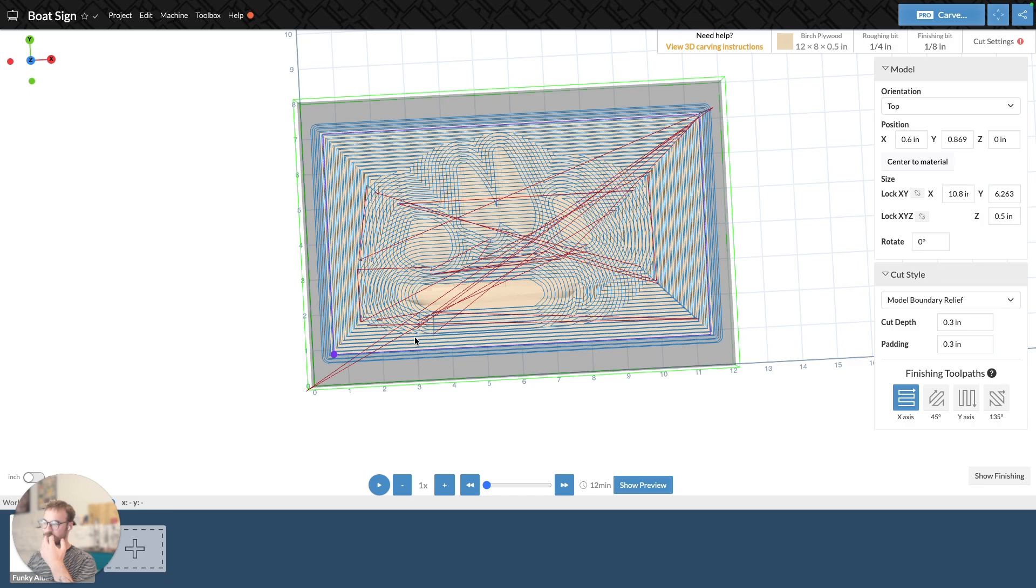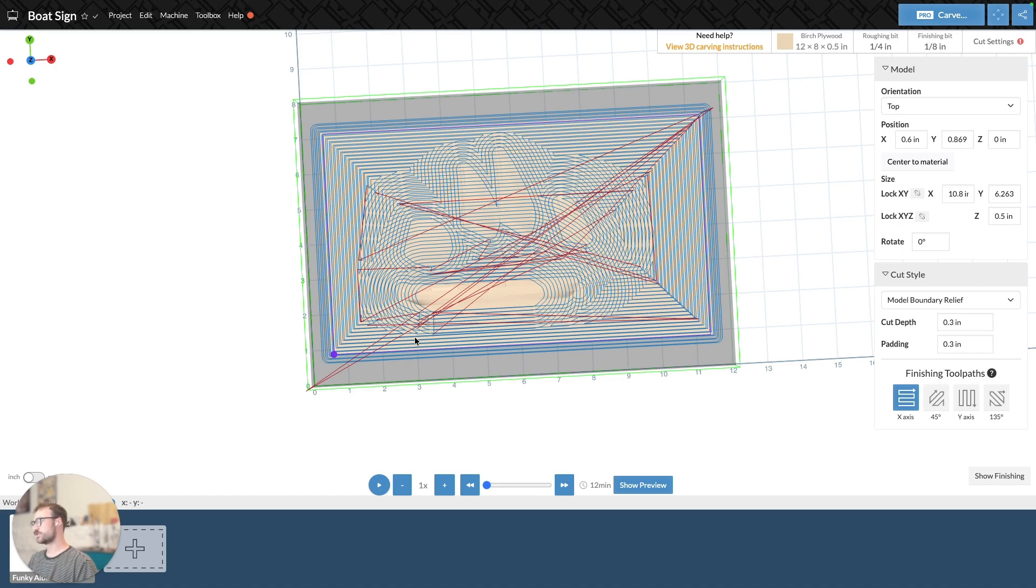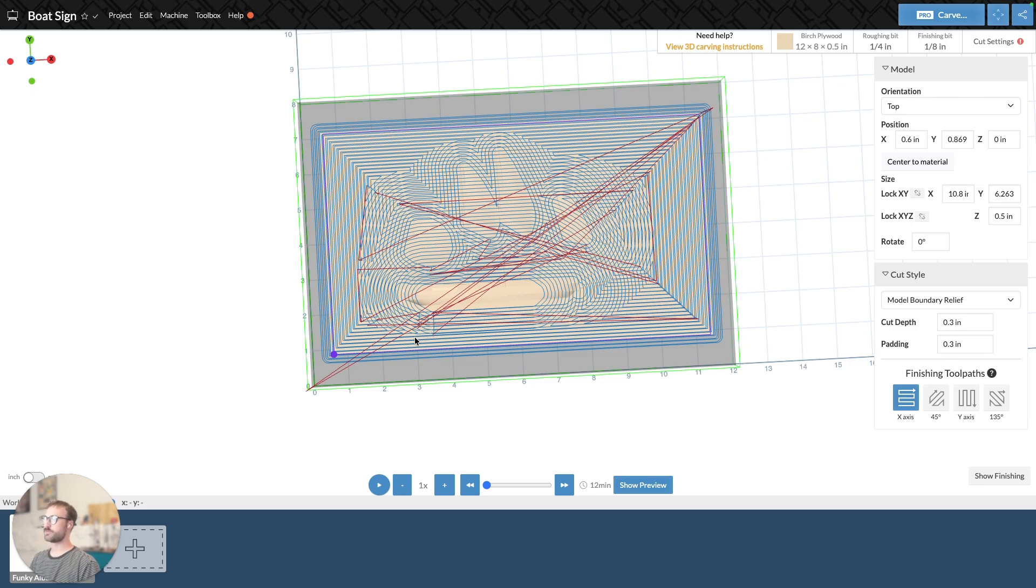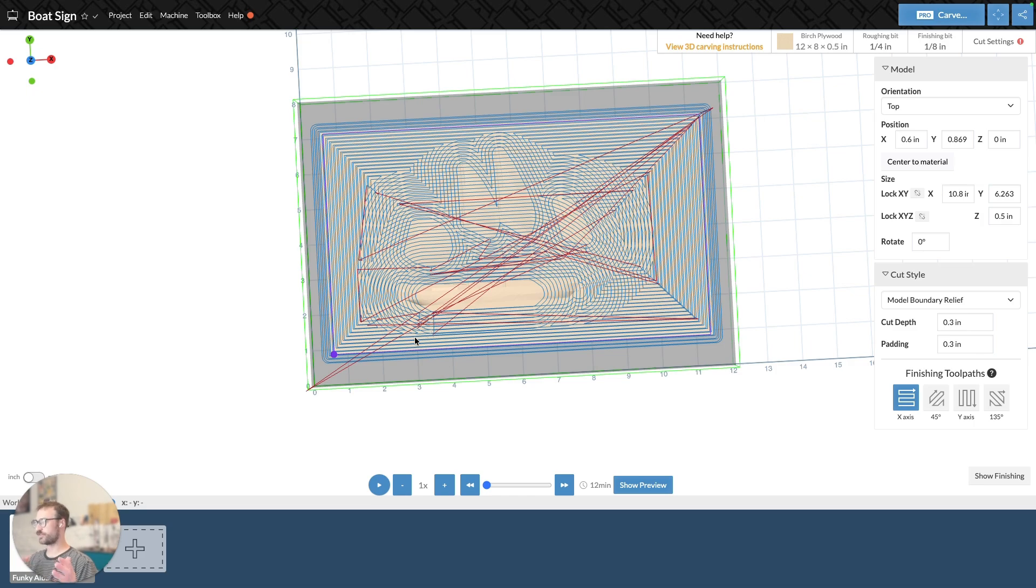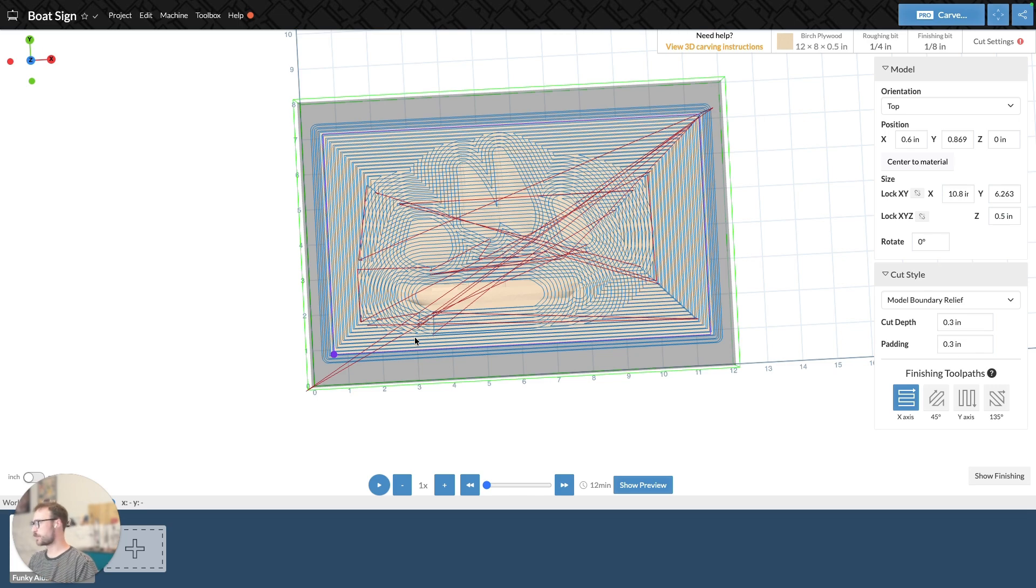And again, you can set that cut depth as part of that. And you have to. So it's important to be considering those things when you're trying to decide what you want to use. Oftentimes, I think most people are going to use full depth cutout because you're just cutting out an object. But these different cut styles allow you to achieve different things if you're trying to design certain types of things. And that's just a little bit more about 3D toolpath cut styles.